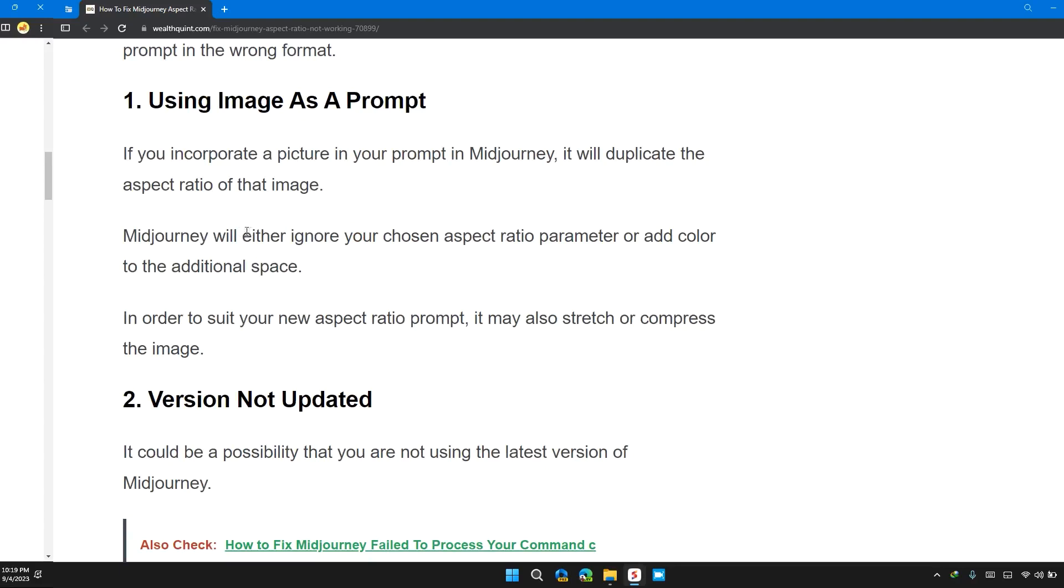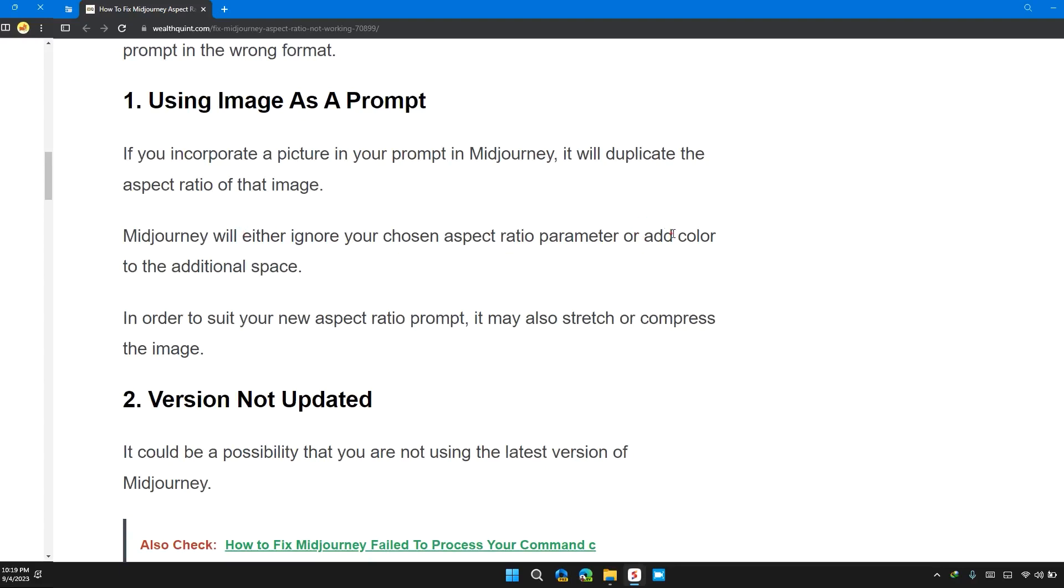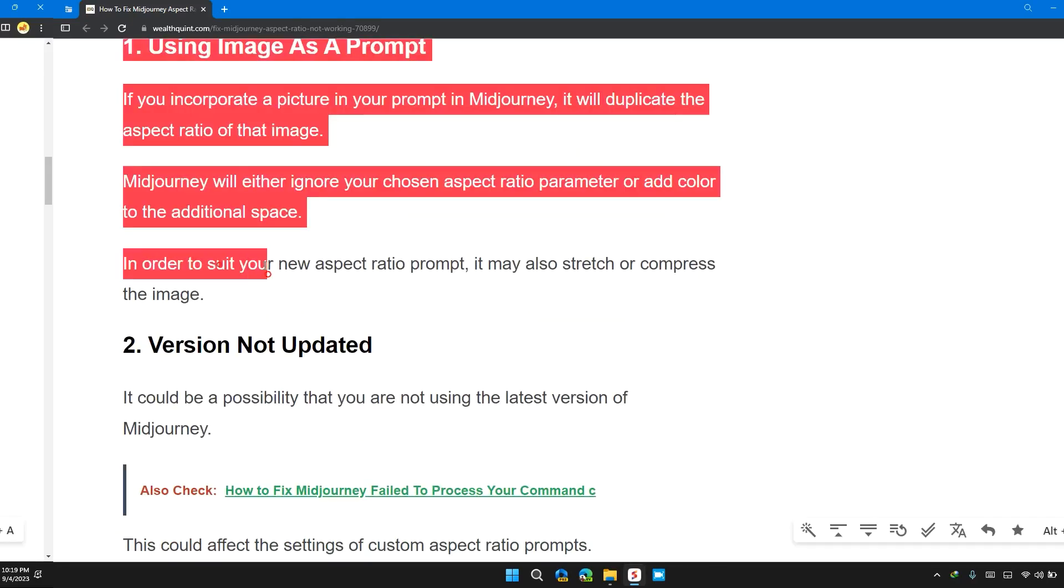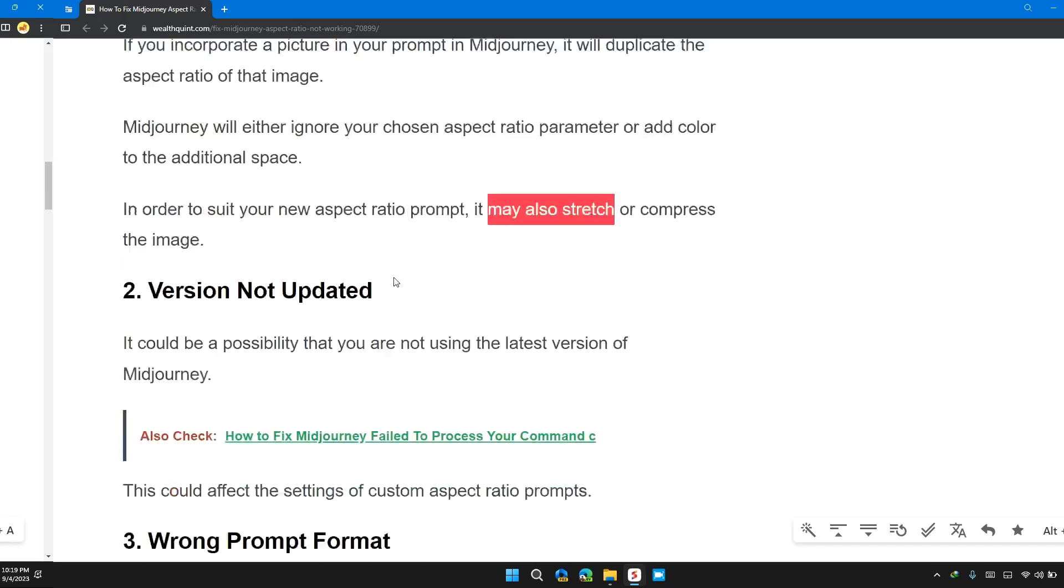Midjourney will either ignore your chosen aspect ratio parameter or add color to the additional space. In order to see your new aspect ratio prompt, it also stretches and compresses the image.